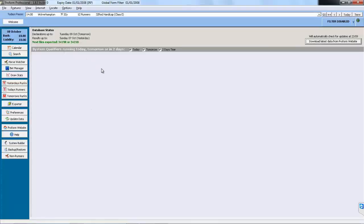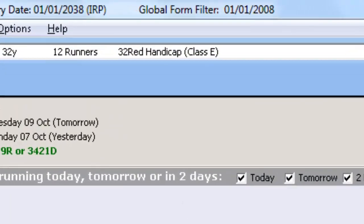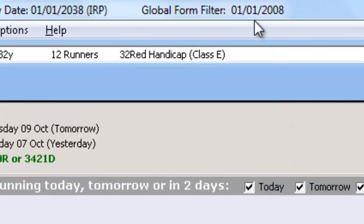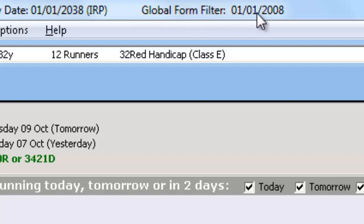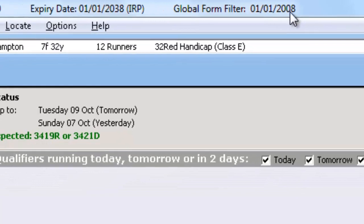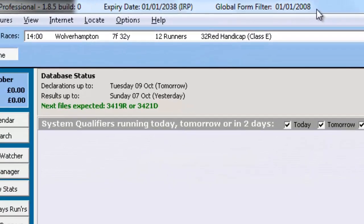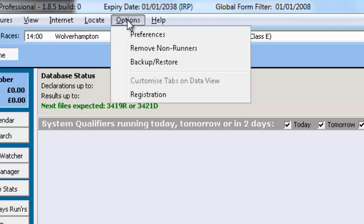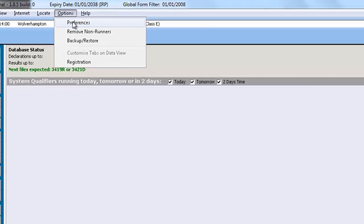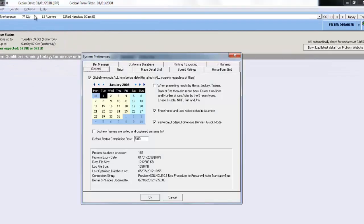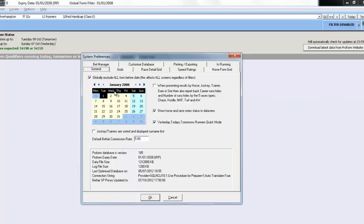When you open ProForm you can see the Global Form Filters you have set on the top of the title bar and the date that the form goes back to. This can be changed in the Preferences screen which is found from Options, Preferences. And on the first tab, the General tab, there is a Global Form Filter and the date you can set it from. And you can see we have it turned on at the moment and set to go back as far as the 1st of January 2008.